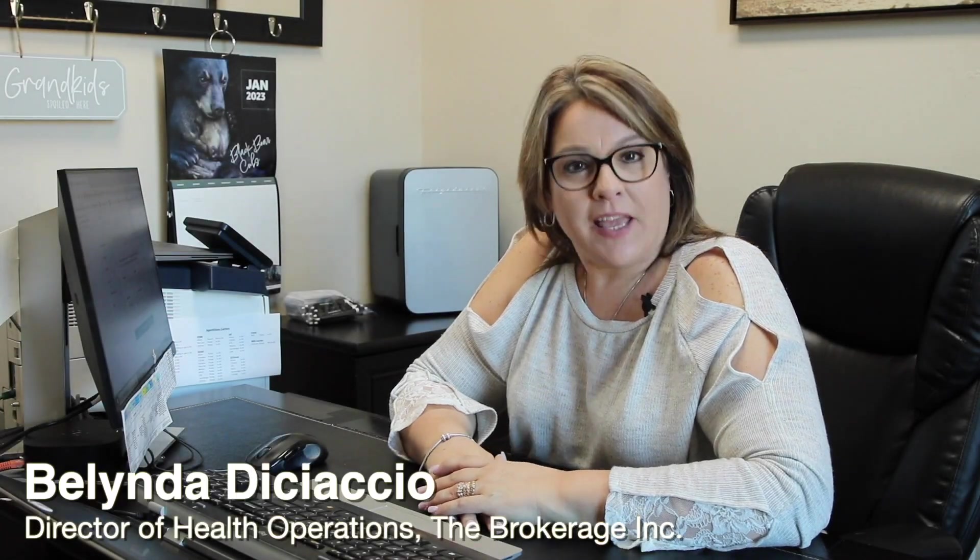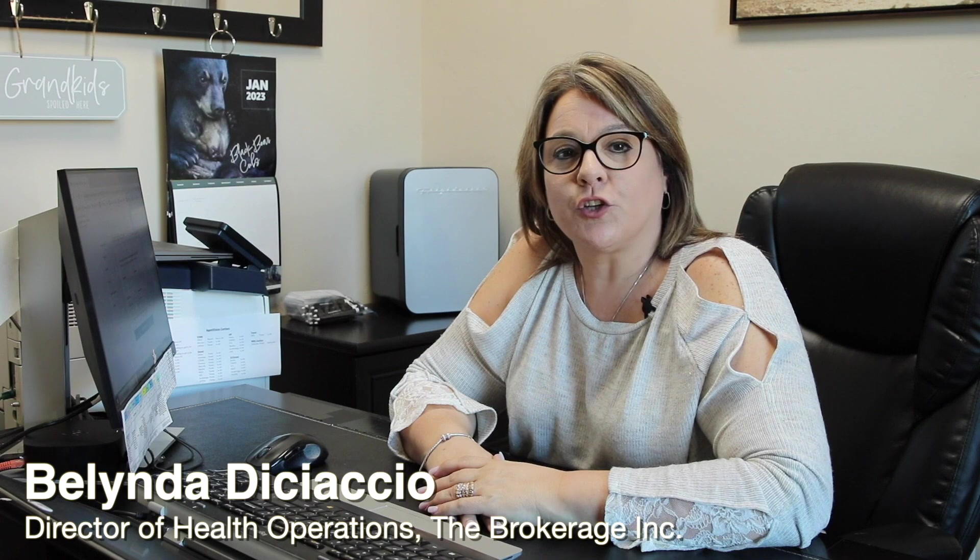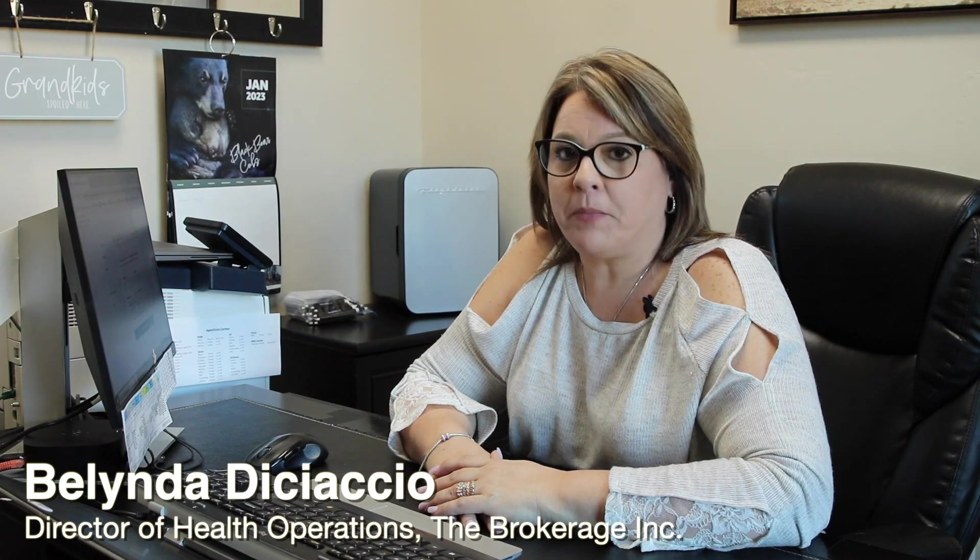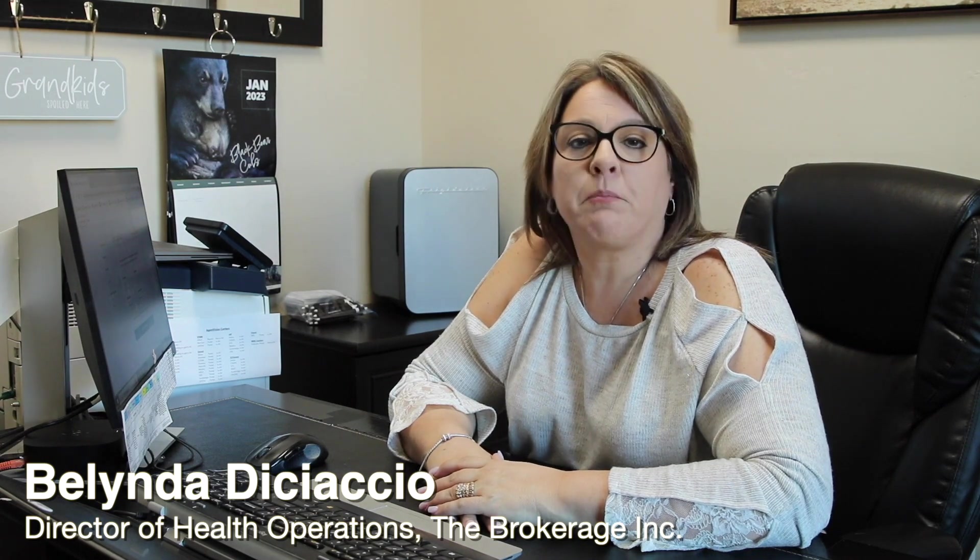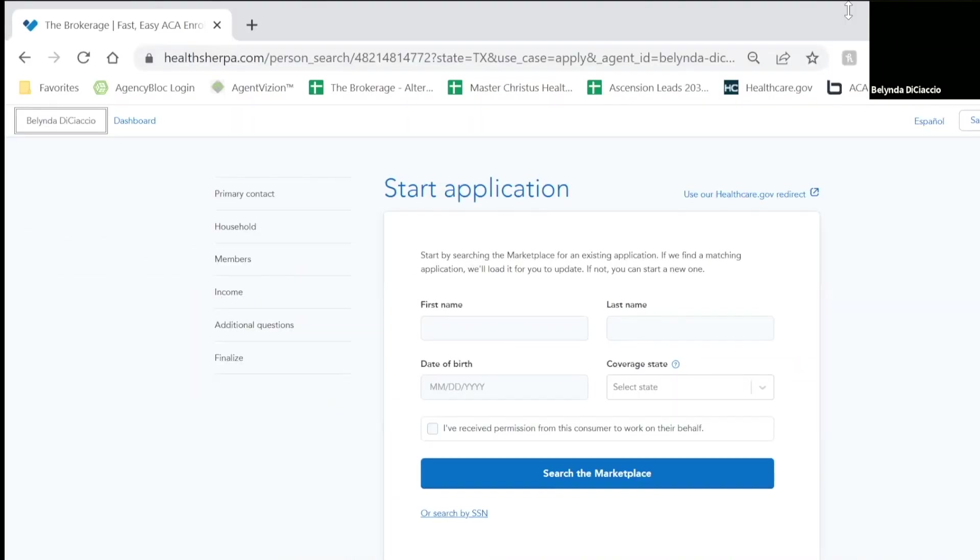This is Belinda with The Brokerage. Today I'm going to show you how we're going to start and submit a complete application on HealthSherpa, quick and easy. So after you've selected your plan and you're ready to enroll, you're going to click start application.